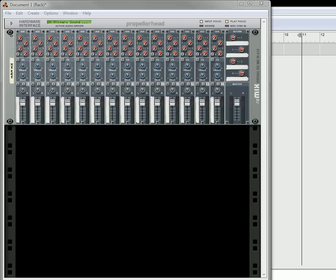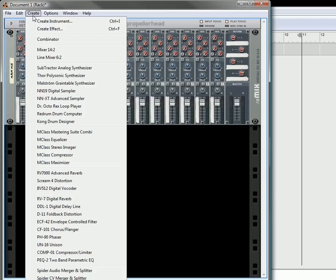Hi there, this is Rob at Reason101.net and I'm here to show you another Kong tutorial. This time I'm going to try to create four Kong pad banks, so you get four kits. This is the usual behavior of some of the 16-pad controllers that are out there. Let's see if we can do this in Reason and have it all created within the actual Kong device.